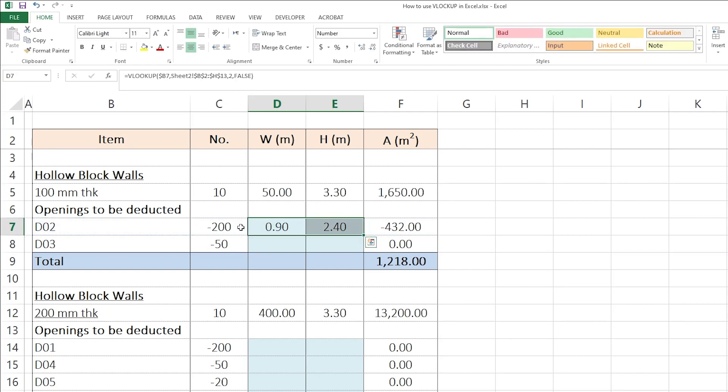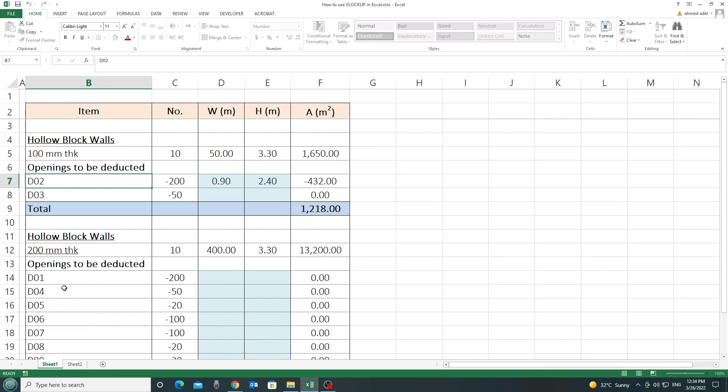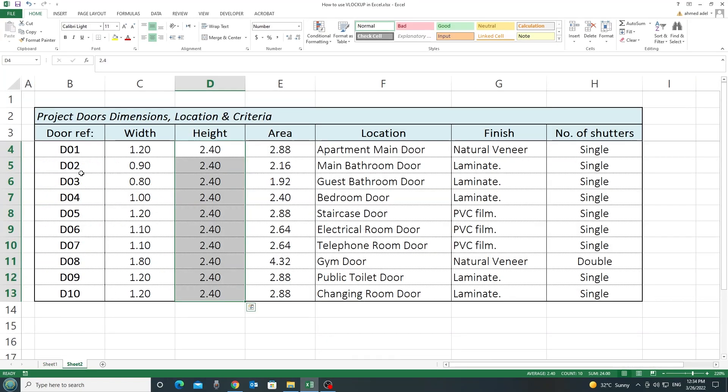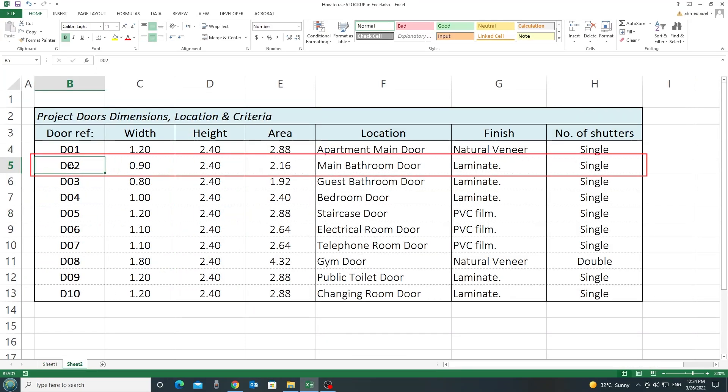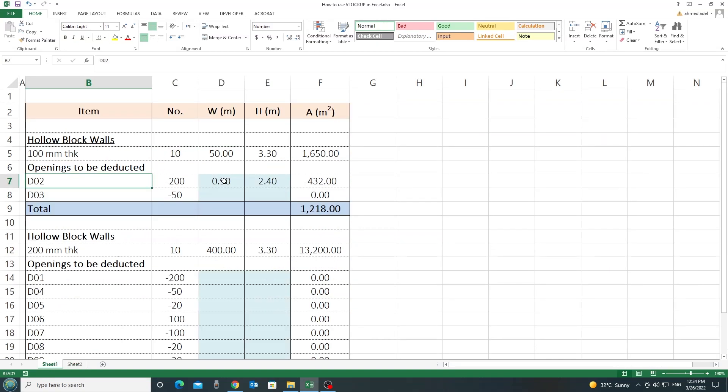So, what happens now, as you can see, I just looked up these two values related to door number D2 from this sheet. And as you can see here, for door reference D2, 0.9 into 2.4, this is the exact same thing that came here, 0.9 into 2.4.